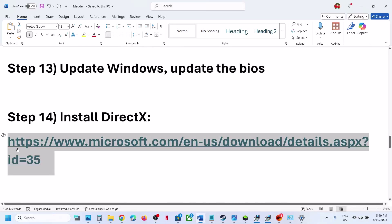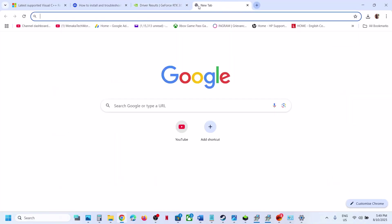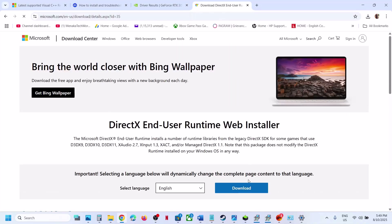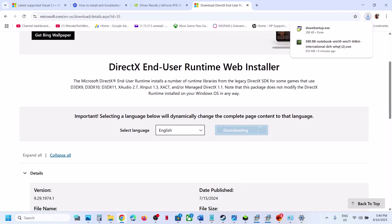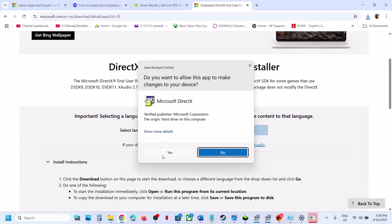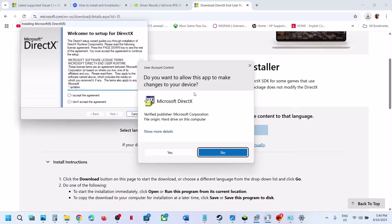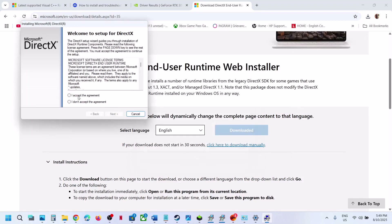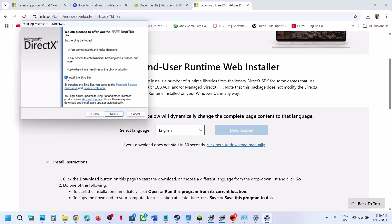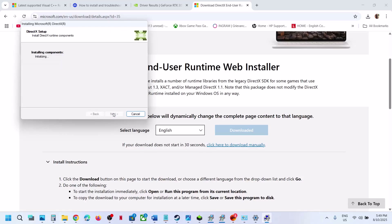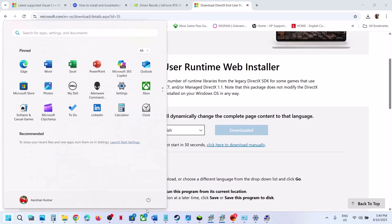The next step is to install the DirectX file. Go to the Microsoft website — the link is provided in the video description. You will see the DirectX file there. Click Download, then run the exe file. Click Yes to allow. Click Accept, then Next. Uncheck the Install Bing Bar option, then click Next and let it complete. Once done, you will see the Finish option. After finishing, restart the computer and launch the game.